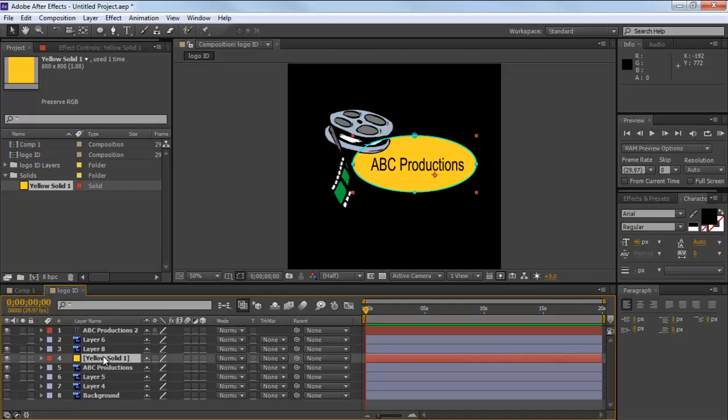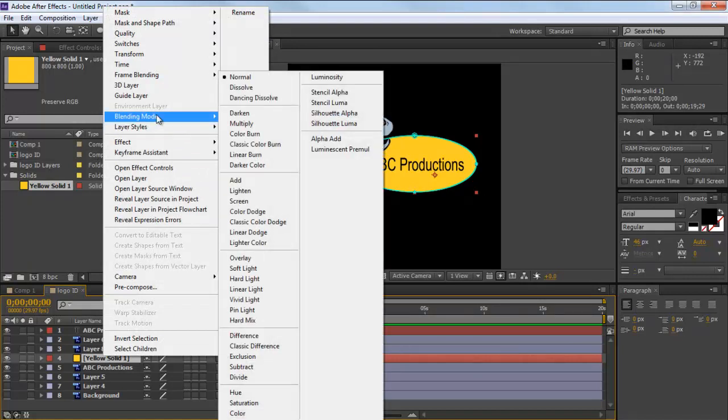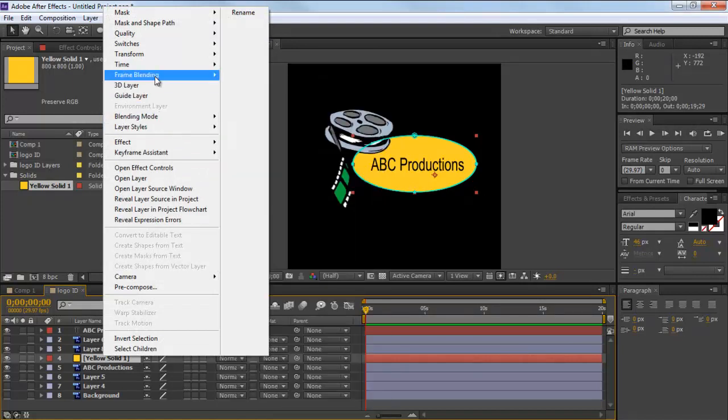You can also apply effects to the masked layer by right-clicking on the layer. Here you will see a wide range of options available, for example, various blend modes, transformation options and switches, etc.